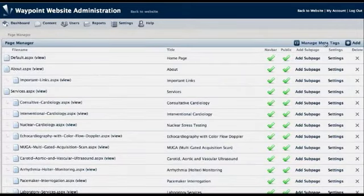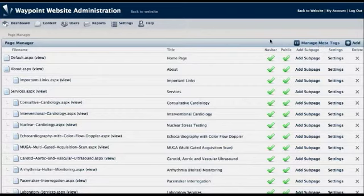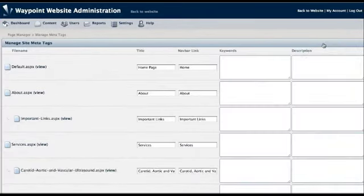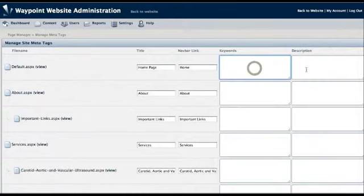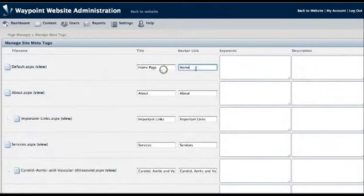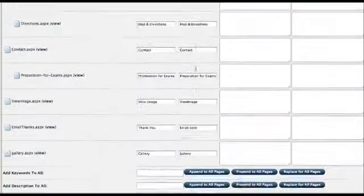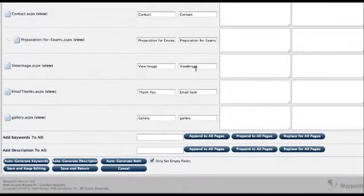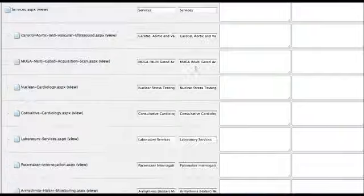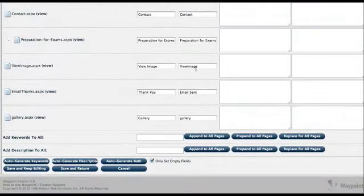We've got a website for one of our clients here. On the top right, click Manage Meta Tags. This form has been here for a few versions now. You can go through the entire site and put in keywords and descriptions, as well as title and navbar link for all the pages right here. It's just quick access.